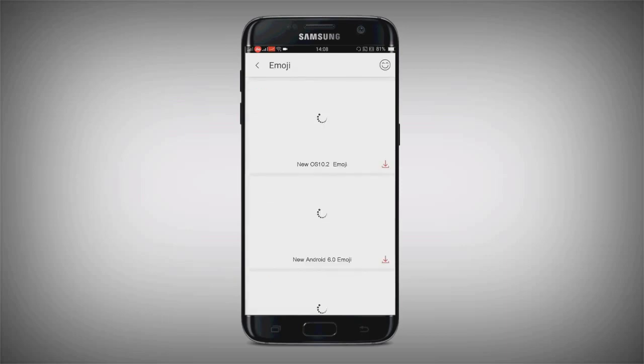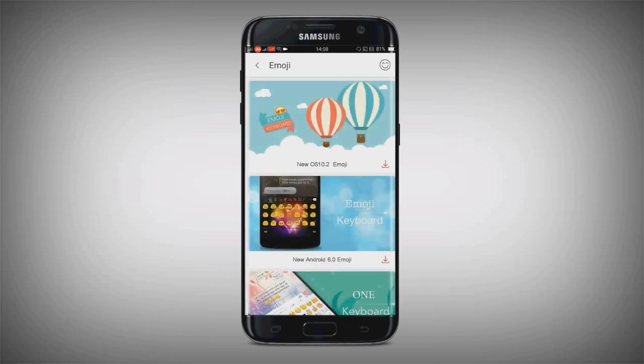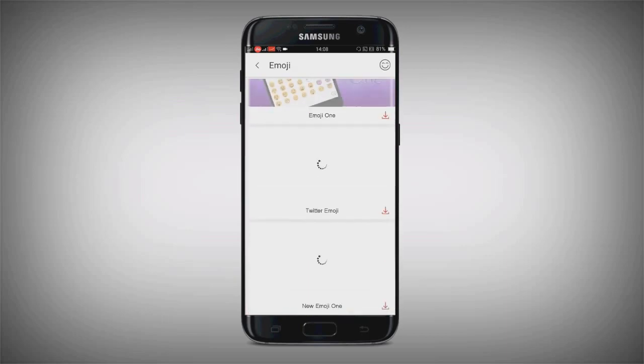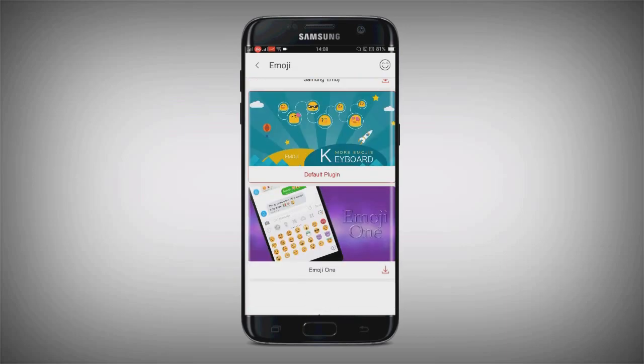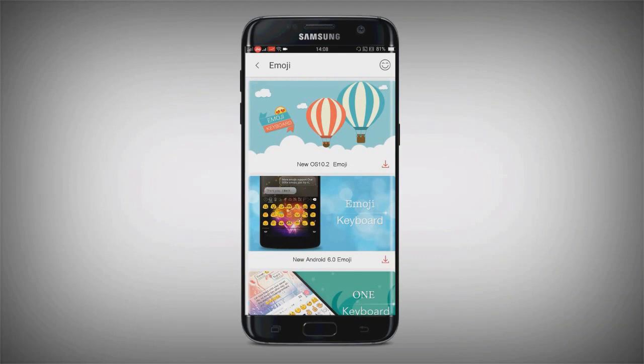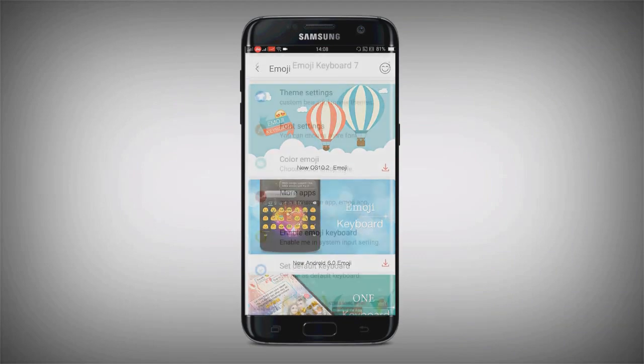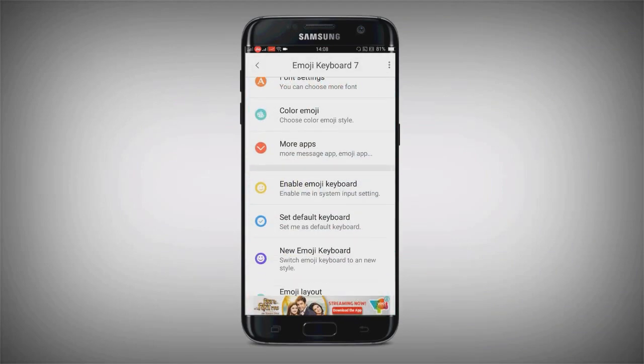You can also select color emoji — there are a lot of emojis, choose as you want.